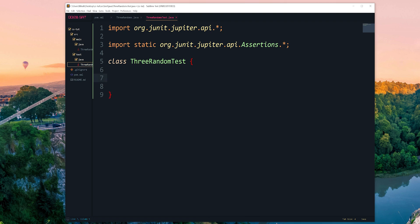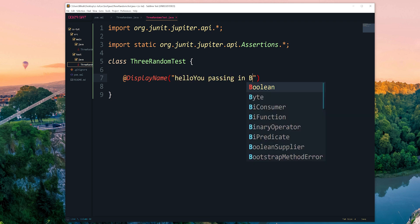Now we're going to write inside the class. I like to start with a DisplayName annotation. DisplayName essentially makes it easier to read what test is being run. Normally when a test is run, the IDE prints out the class name and method name, but if you give it a display name with the at-symbol annotation, it will print out that string instead, so you can be more specific and include spaces.